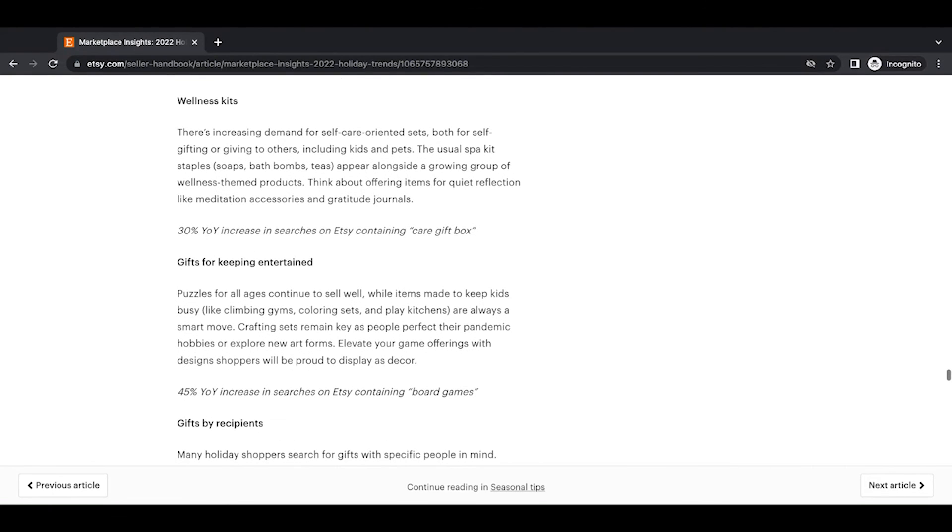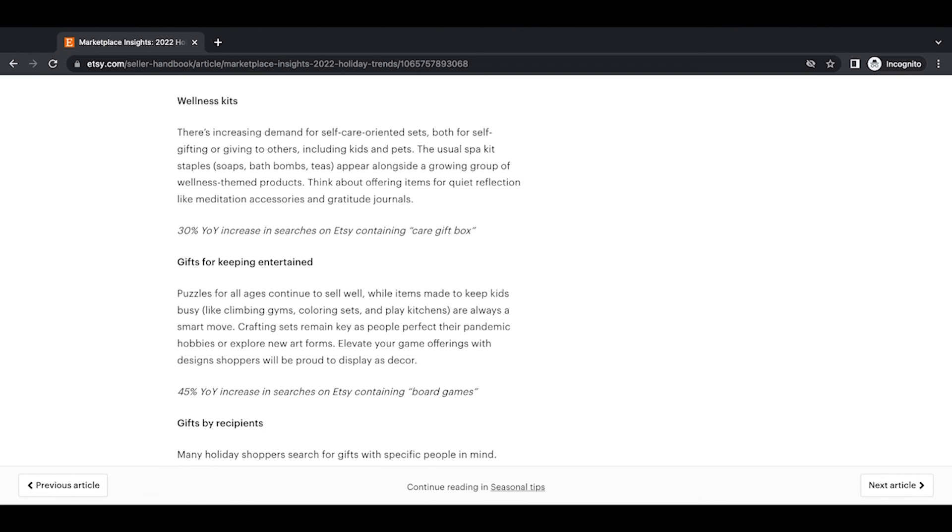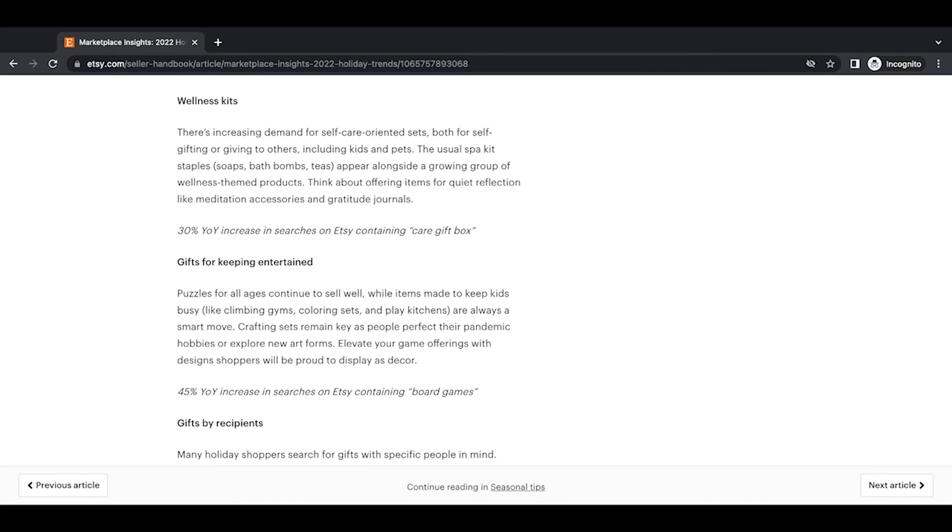Wellness kits. There's increasing demand for self-care-oriented sets, both for self-gifting or giving to others, including kids and pets. The usual spa kit staples, soaps, bath bombs, teas appear alongside a growing group of wellness-themed products. Think about offering items for quiet reflection like meditation accessories and gratitude journals. A 30% year-over-year increase in searches on Etsy containing care gift box, which honestly is incredible that that category is still increasing, where a self-care boom was exploding in 2020, 2021, and that it's continuing to grow even into 2022 is pretty incredible. So that just shows you that that category is definitely looking for more people to create items for it.